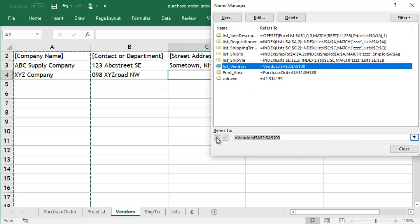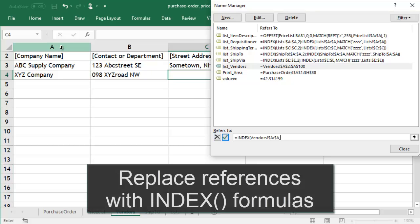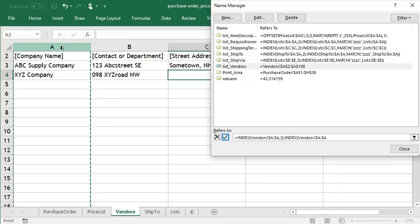We'll replace A2 with INDEX column A row 2. This returns the reference A2. Similarly, we'll replace A100 with INDEX column A row 100.